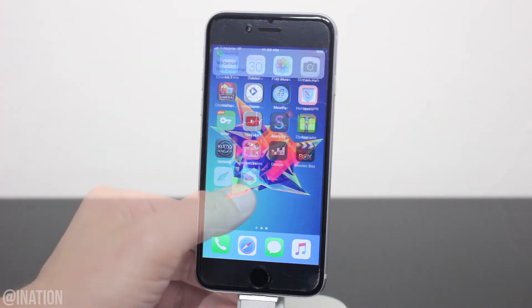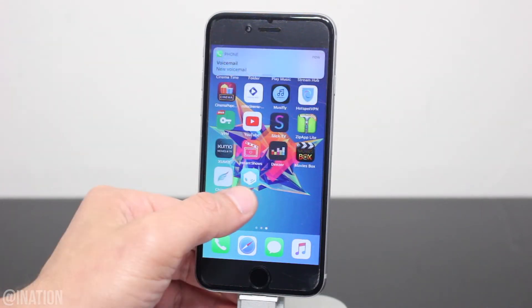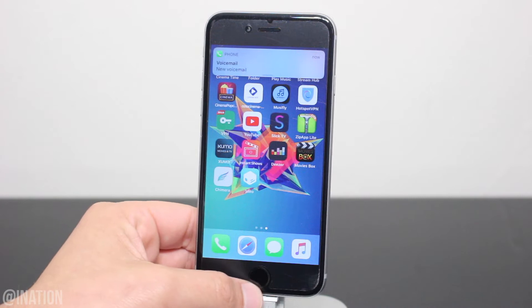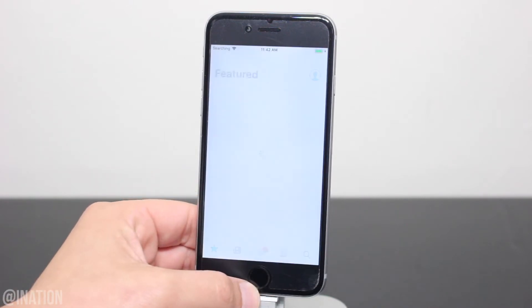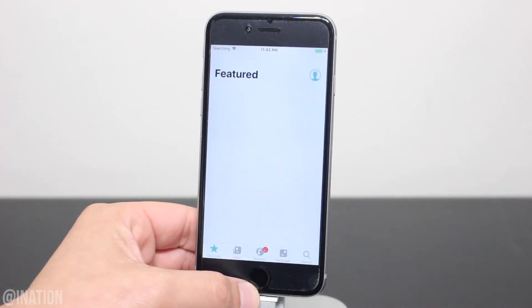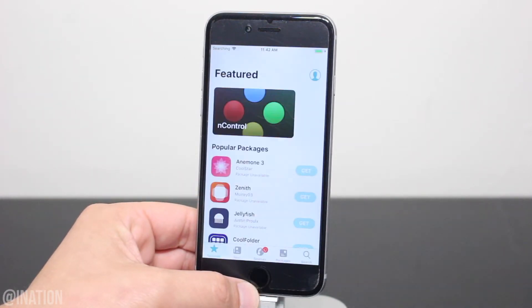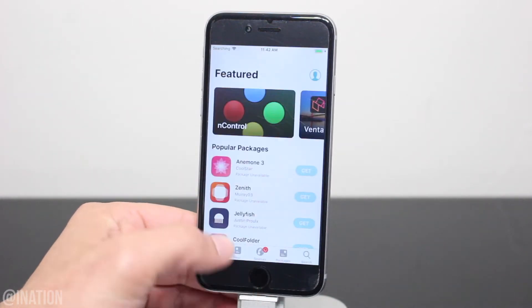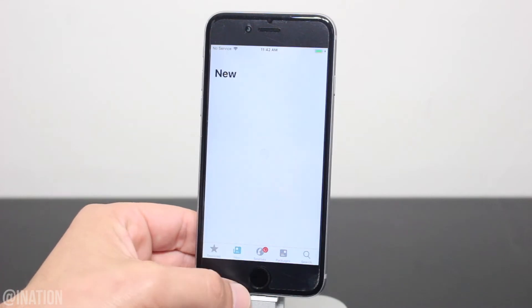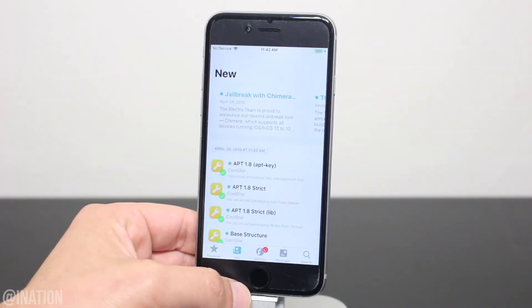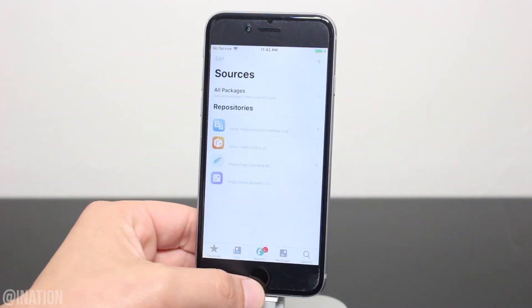Now this jailbreak supports all devices, including devices with an A12 processor, so if you have an iPhone XS, XS Max, XR, or the latest iPads, this is what you've been waiting for.